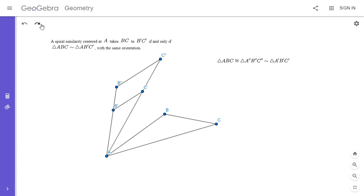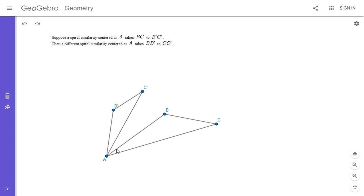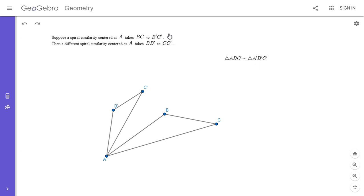Now I'm going to prove a non-trivial — only slightly non-trivial — but extremely useful fact in competition problems. If a spiral similarity about A takes BC to B prime C prime, then there's another spiral similarity about A that takes BB prime to CC prime. The first fact we've established is equivalent to saying that triangle ABC is similar to triangle AB prime C prime, and the converse is also true.